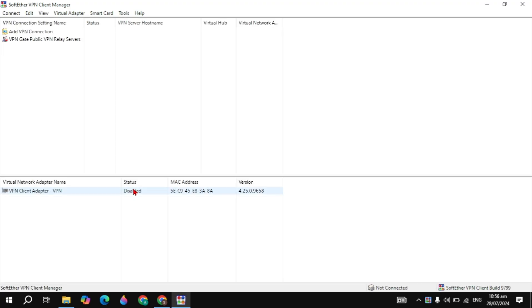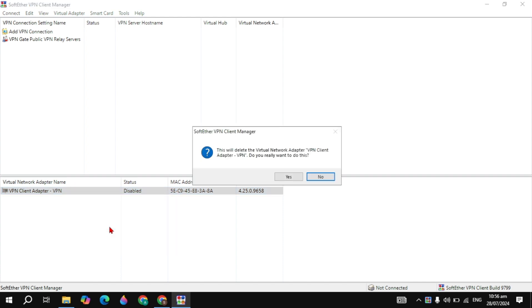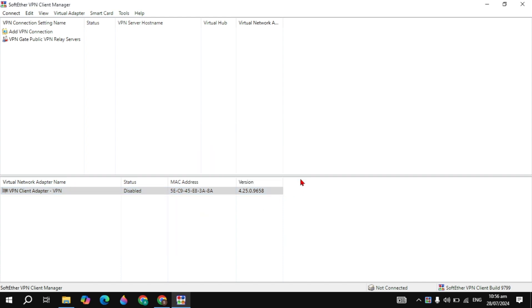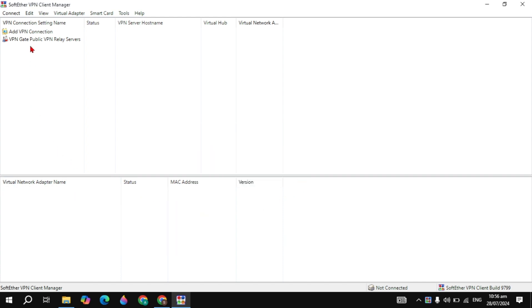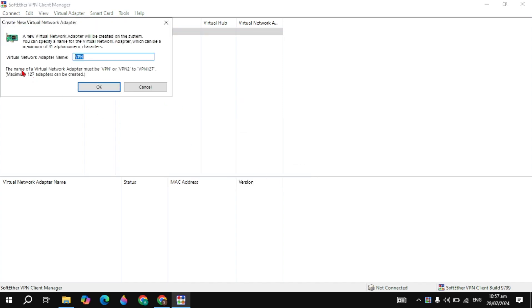Now your VPN is installed. Open it and you will see the Virtual Network Adapter section. I already have one created — let me delete it to show you how. Double click on Add VPN Connection and click Yes.